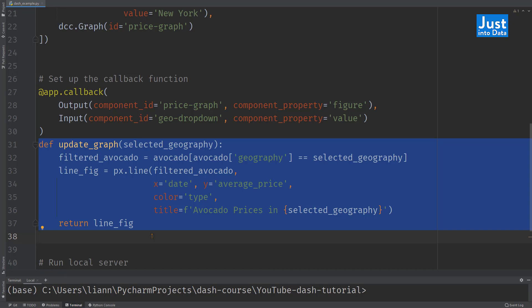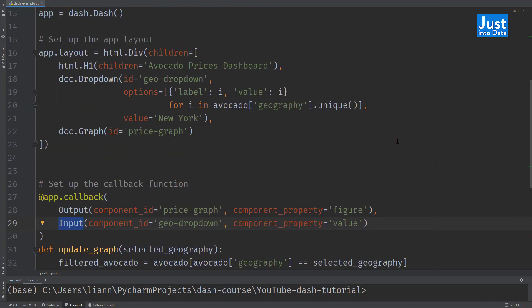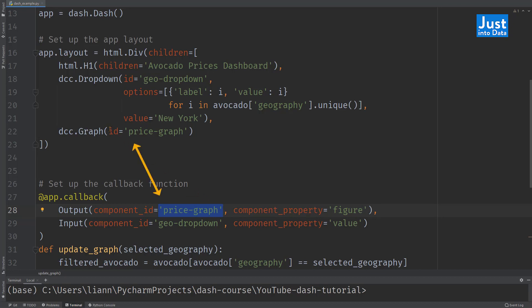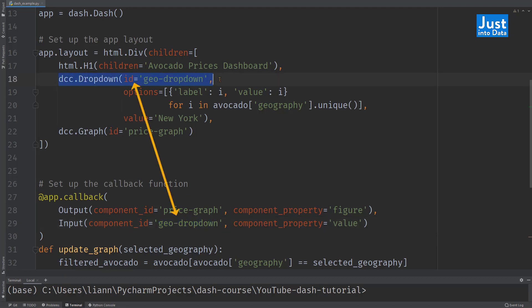Within the decorator @app.callback, we specify the output and the input objects of the callback function. They are both the properties of dash components. In our example, the output is a figure property of the dash component with ID price graph, which is the DCC graph component set in the layout. While the input is a value property of the dash component with ID geodropdown, which is the DCC.dropdown component set in the layout.